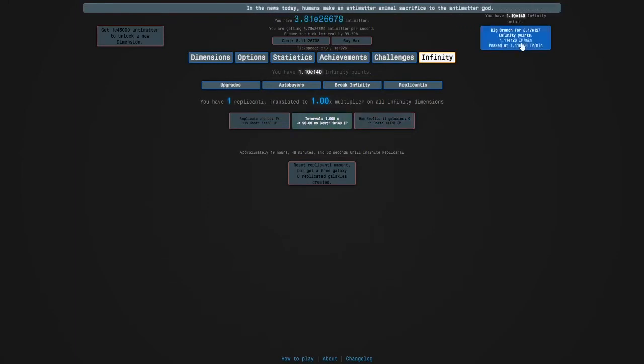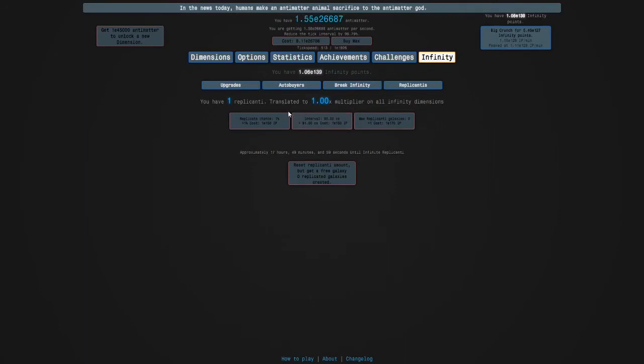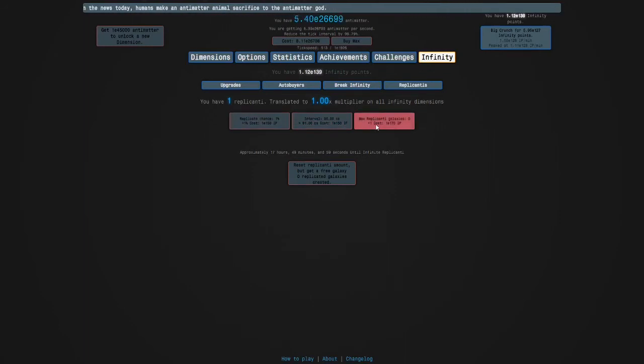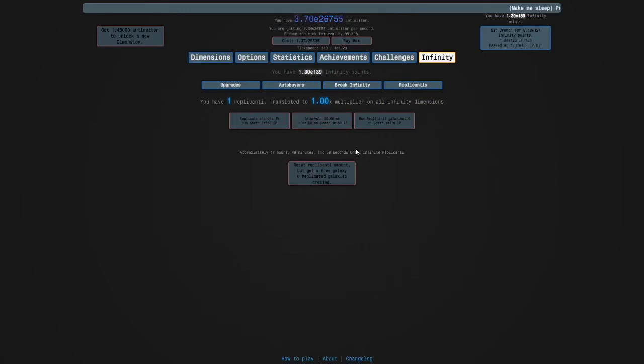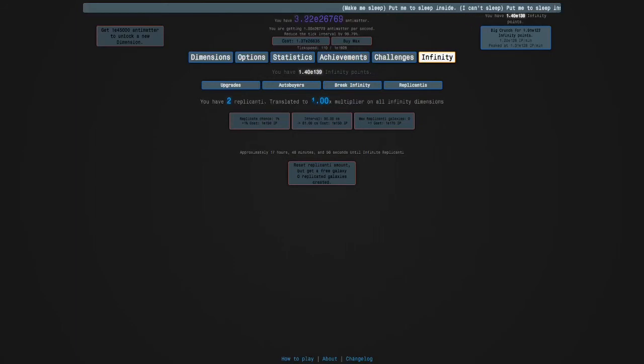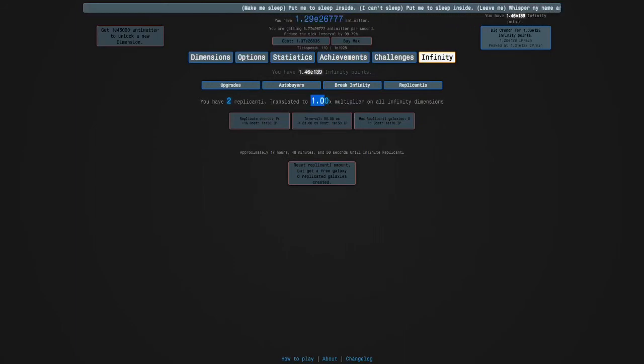I can upgrade the interval here and I'm just gonna see if we can get two replicanti. In the main game this will say the number of milliseconds but basically a hundred cs is one second and a thousand ms is one millisecond. There we go, two replicanti. You actually need three replicanti for this multiplier to kick in.